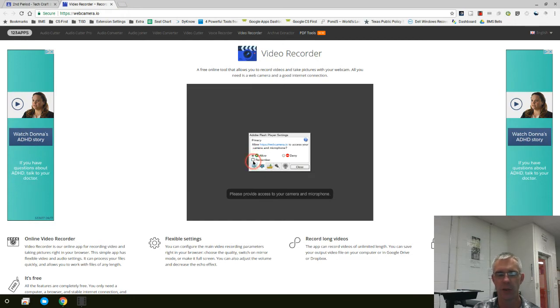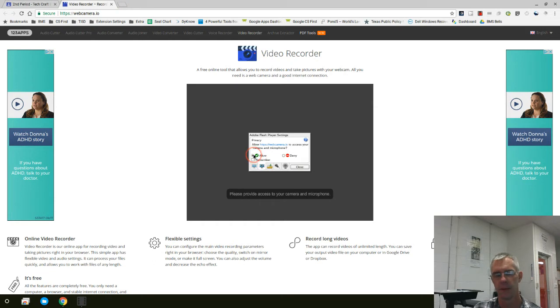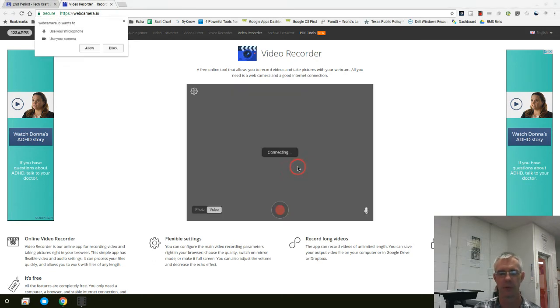You can go ahead and choose Remember, or you can leave it alone. If you choose Remember, it will not ask this again. If you leave it alone, it will ask again, but just clicking there is not much of an issue, so it's not a big deal. I'm going to click Close. Now it's connecting.